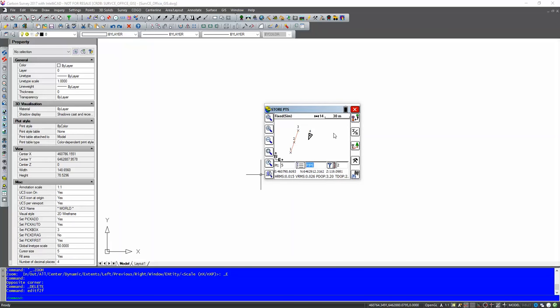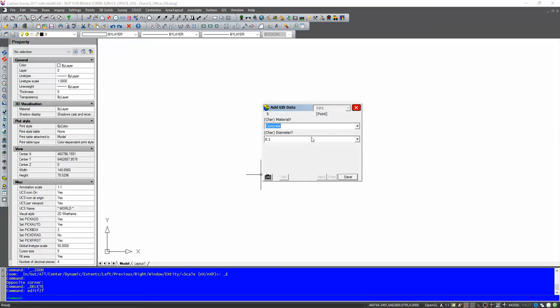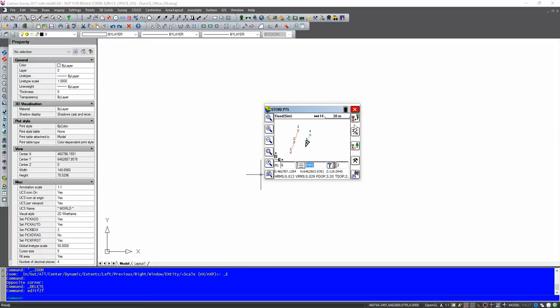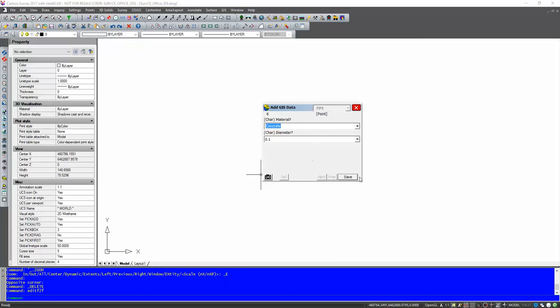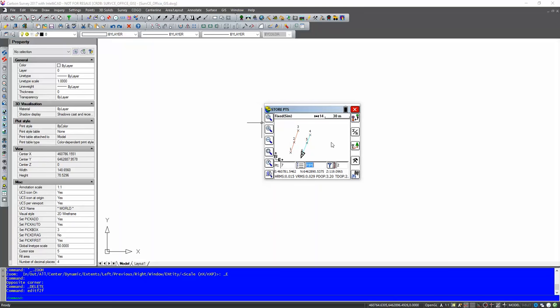And send it down a little bit further. We'll store another point. Still point one of the pipe. Store that. And we'll do the last one down here somewhere. Install that. Again, concrete. Point one. Save. Okay. And now that's it. That's all we have to do in ServCE.